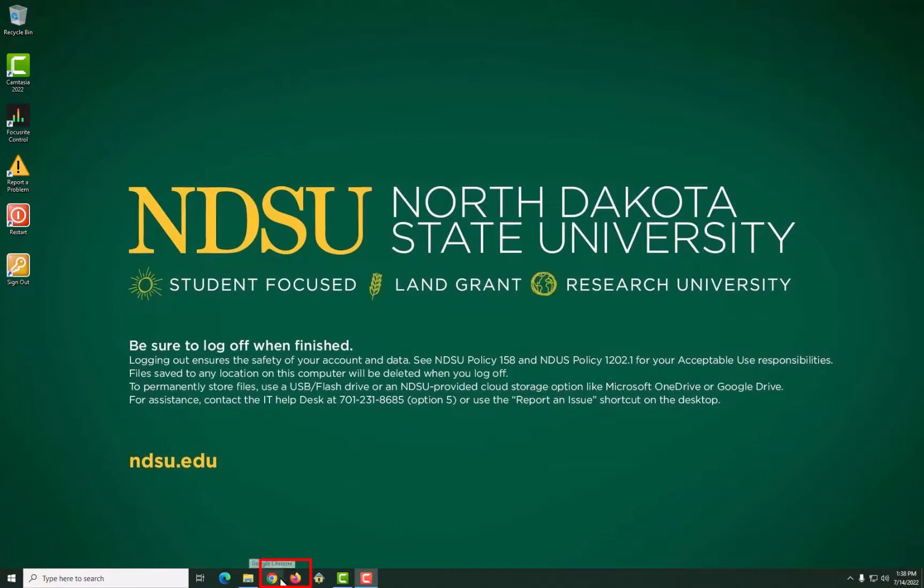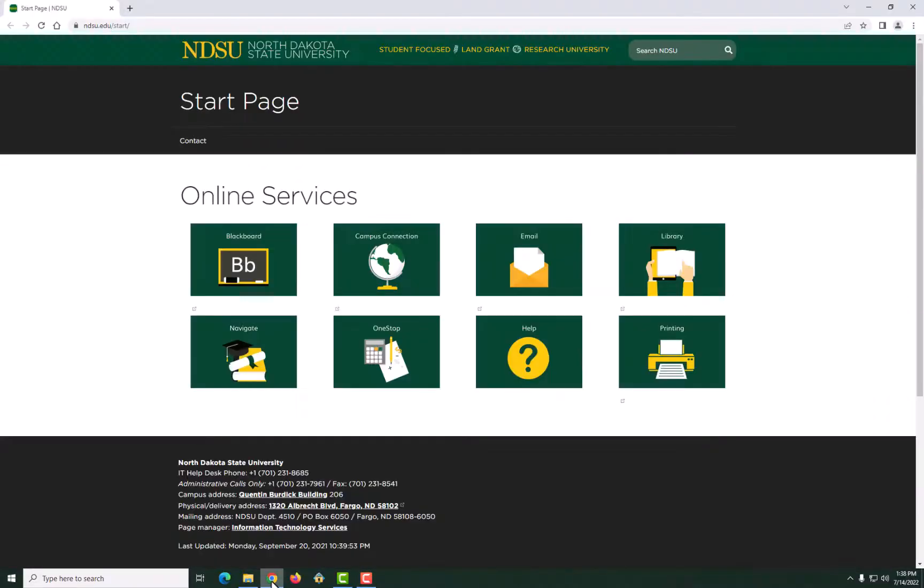Open any browser like Chrome, Firefox, or Safari and type in ndsu.edu.